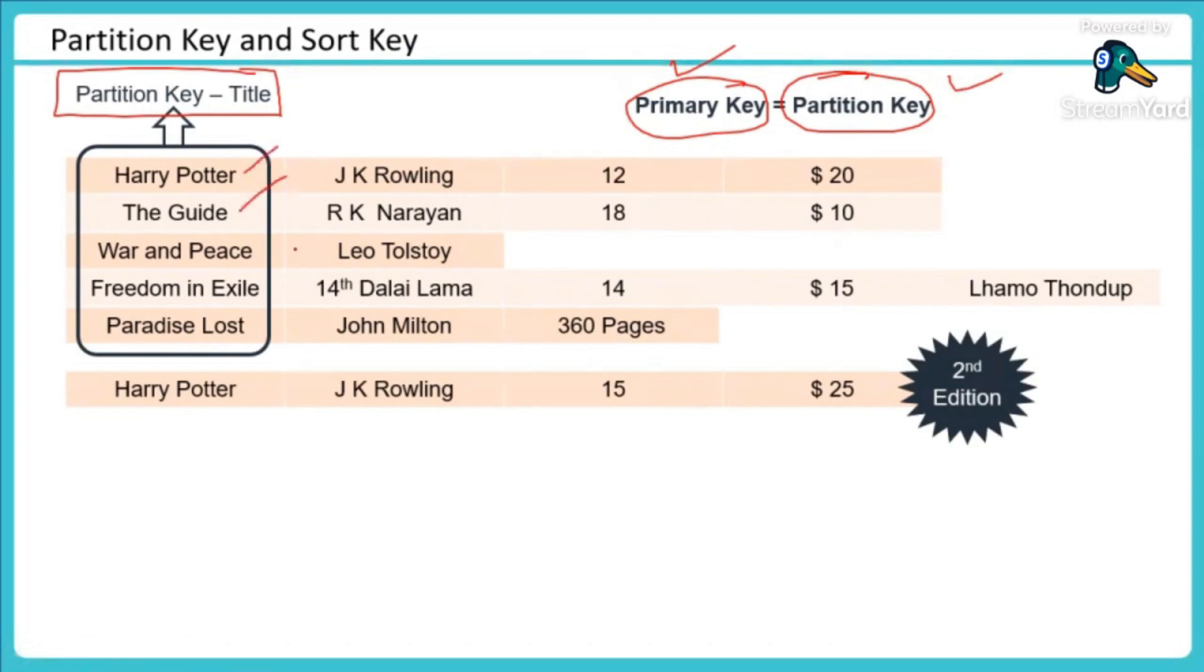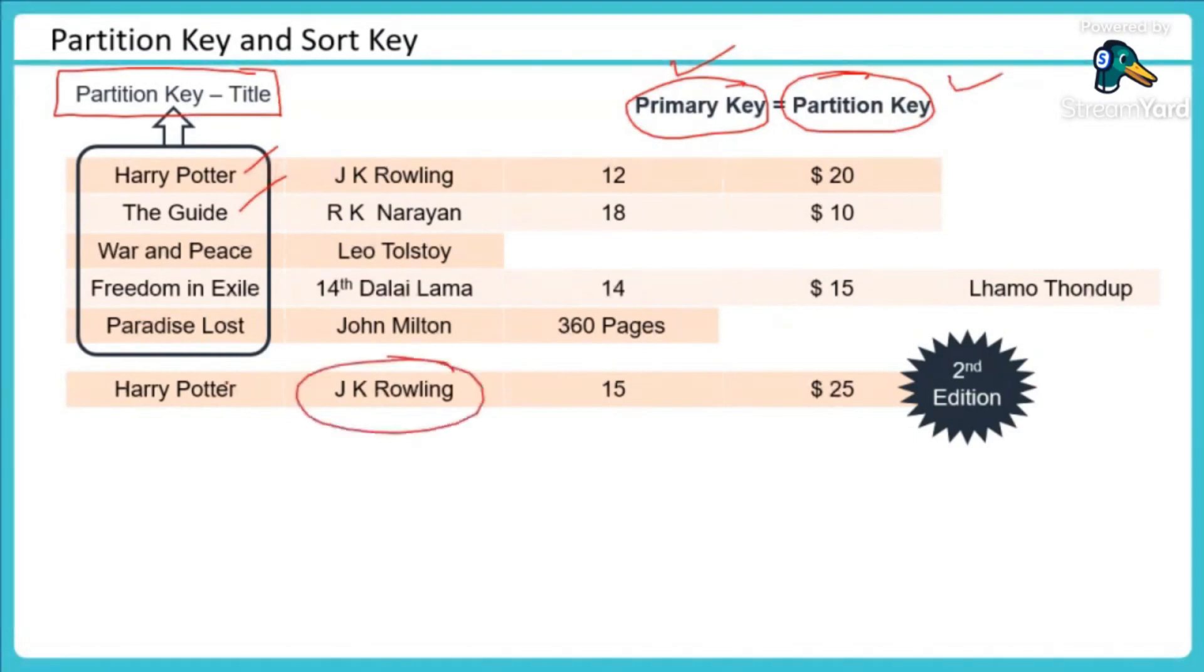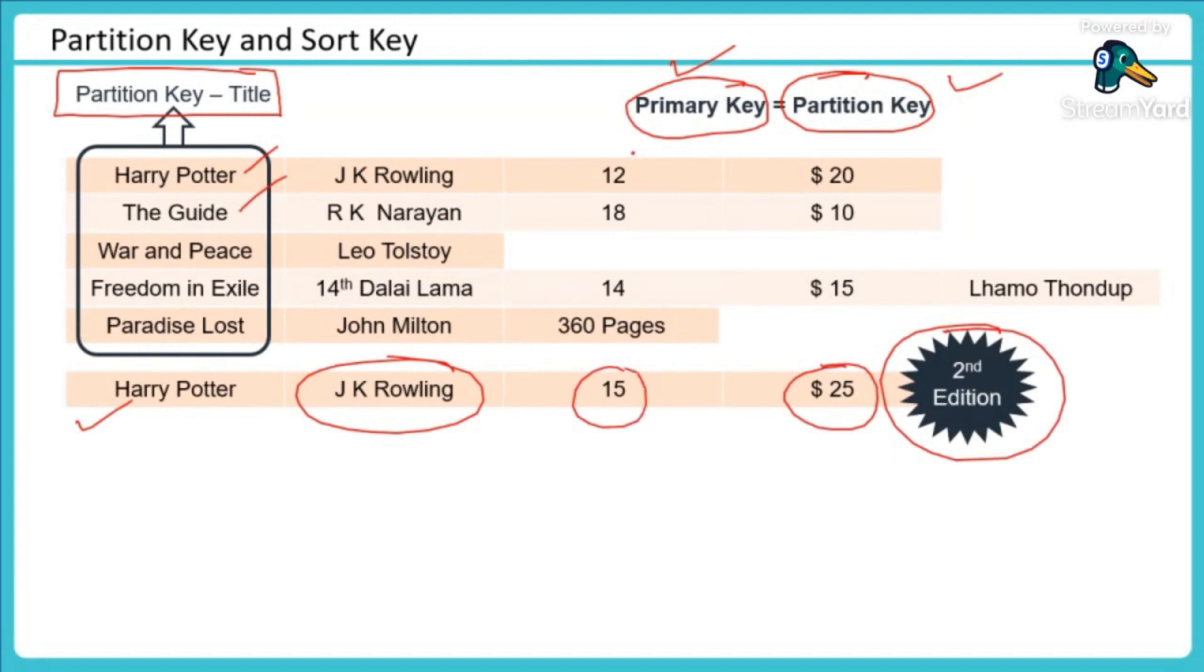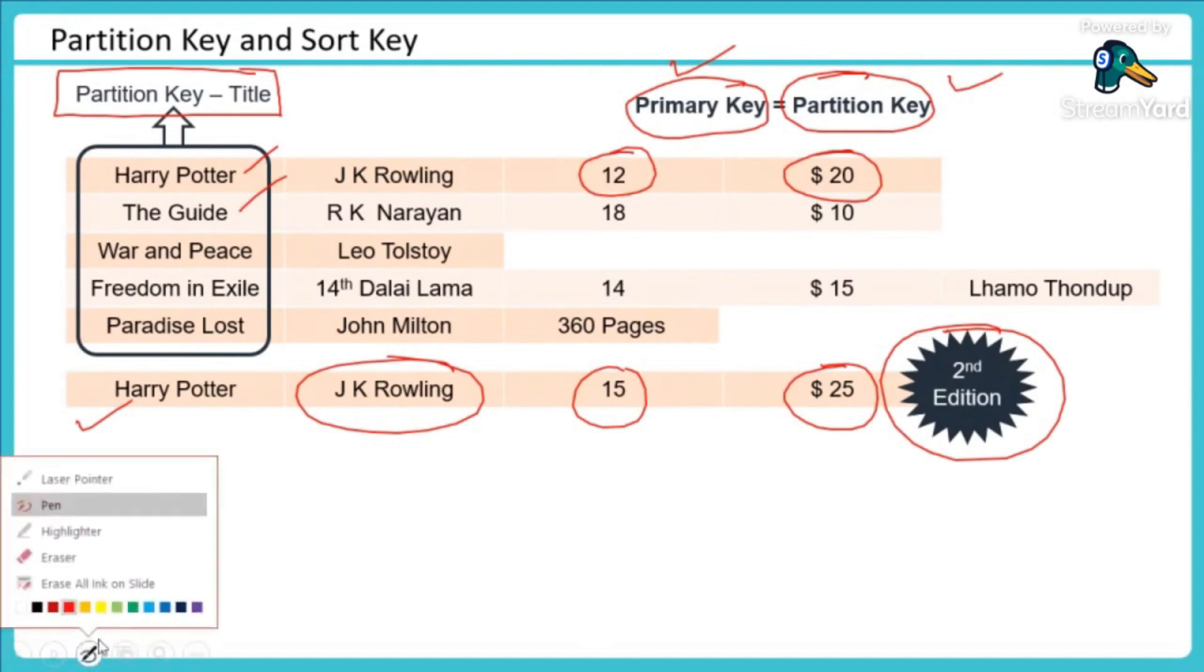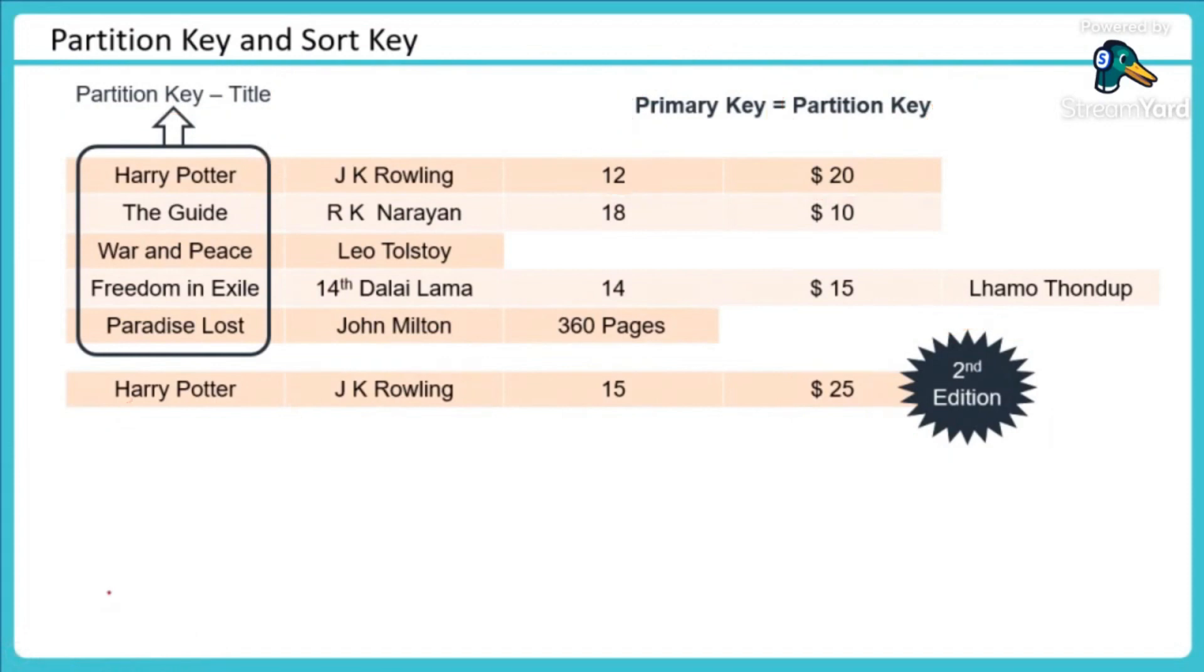But let's consider another situation. Let's say J.K. Rowling comes up with another Harry Potter book which is second edition, $25 price, 15 chapters. First edition has 12 chapters and $20 is the price. Now if my partition key was title and now I say let's insert this record also into DynamoDB, what will it do?